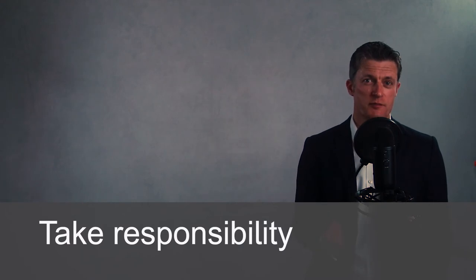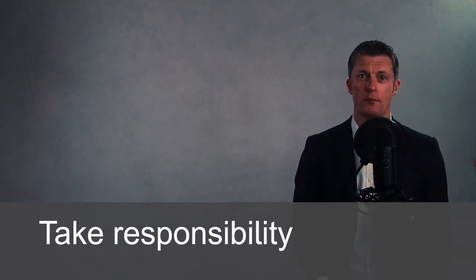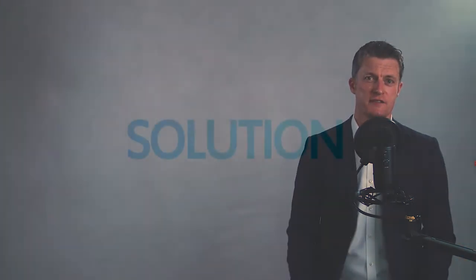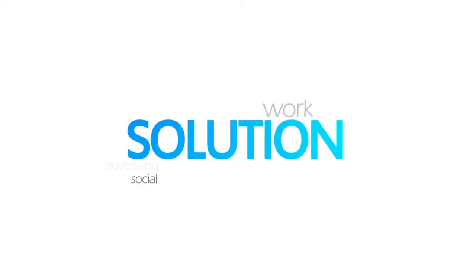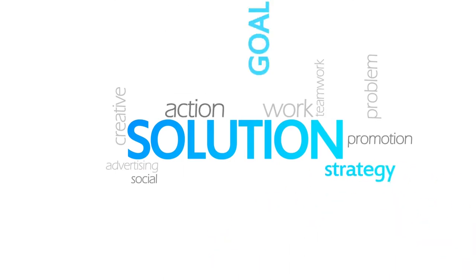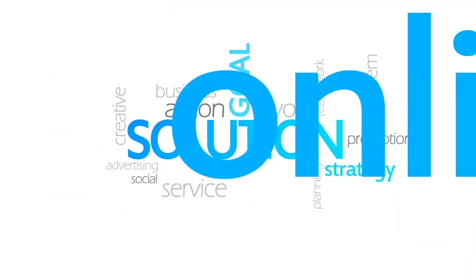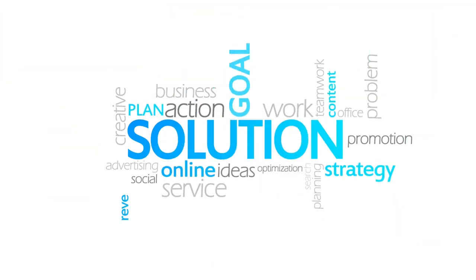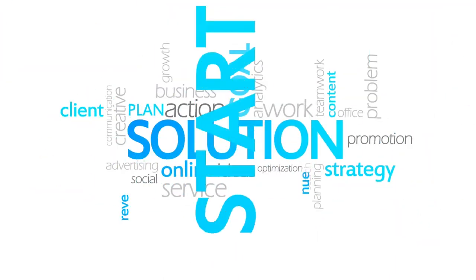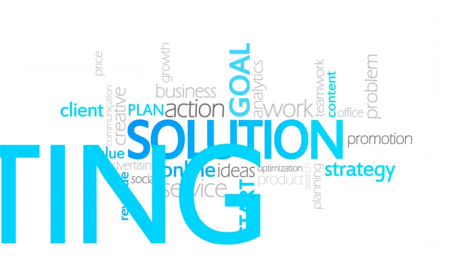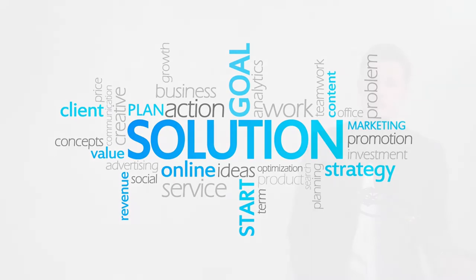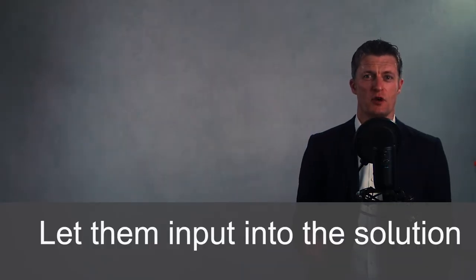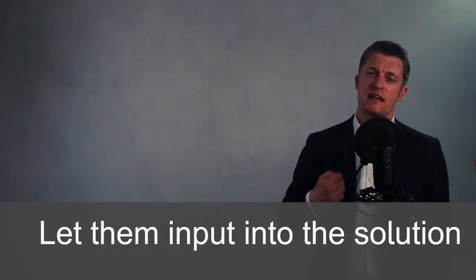My fourth tip to managing your manager is to bring solutions not just the problems. Bringing solutions shows you are taking responsibility for the problem not just dumping it on your manager's lap to sort out. You know they're going to be busy too with their own challenges so don't add to the list. Bringing solutions will build your manager's confidence in you. Your manager will appreciate your effort to create a solution and it still gives them the opportunity to input or put forward their preferred solution as needed.